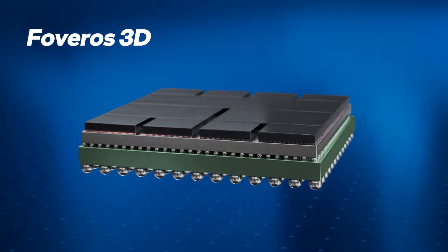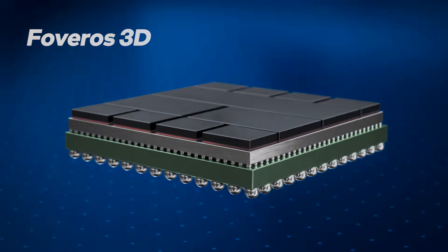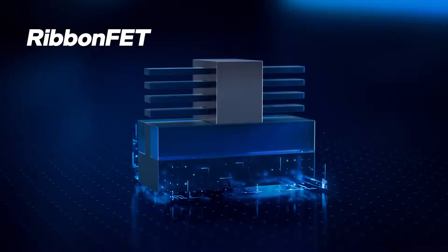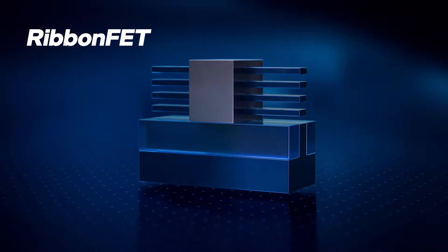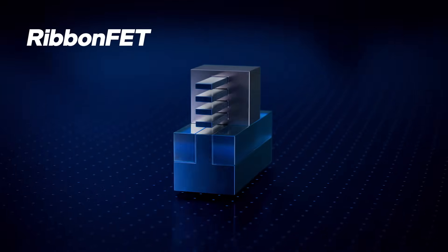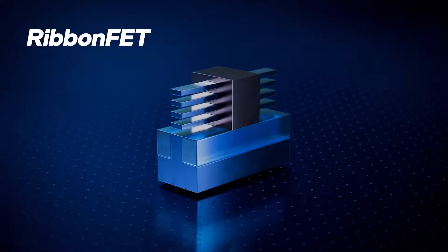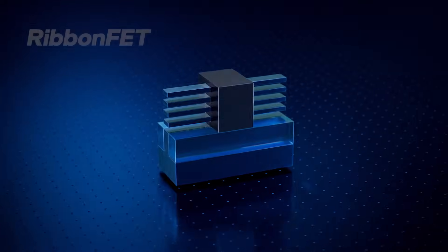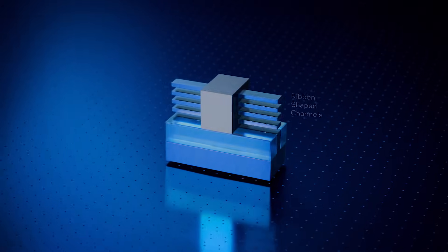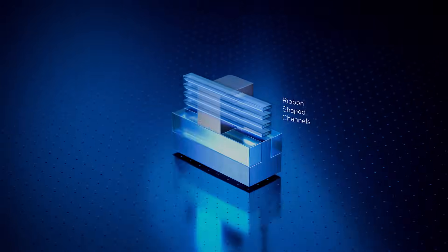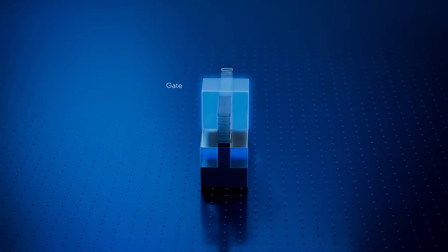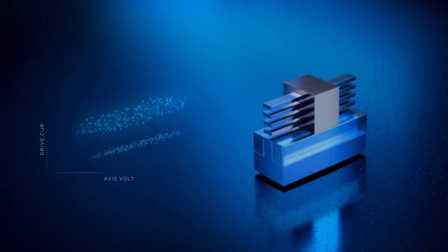Ribbon-FET, a revolutionary leap in transistor technology, is featured in the 18A process. It uses ribbon-shaped channels surrounded by a gate, offering better control and higher drive current at all voltages. This results in faster transistor switching speeds and higher performance with a smaller footprint.